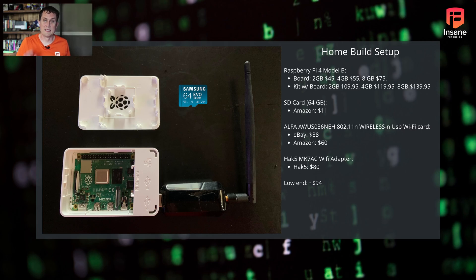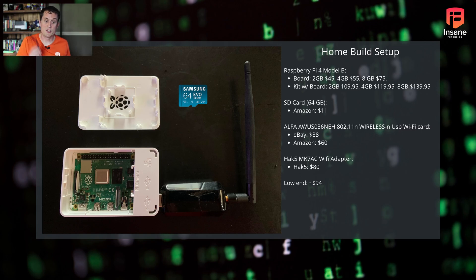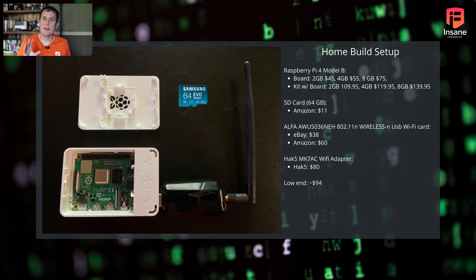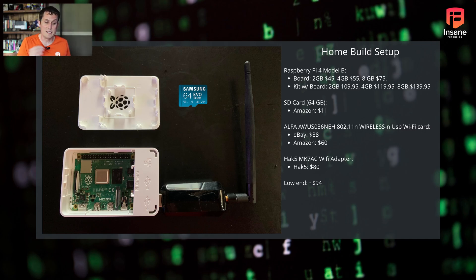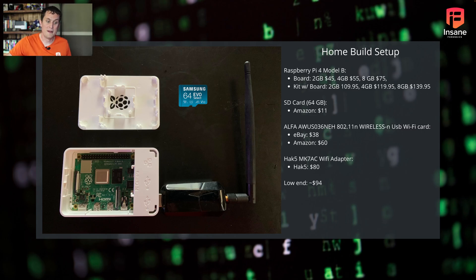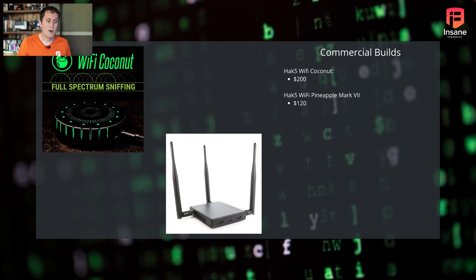When you add this up, you're going to need the board, the SD card, and the injection card itself. Low end, we were finding it about $94 today. If you go to eBay or you get a good deal, you might be able to bring that down or up depending on sizing and what you're going for.